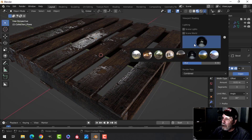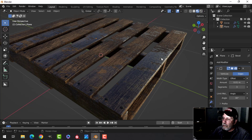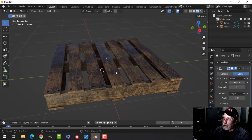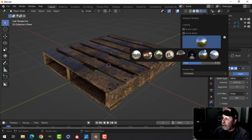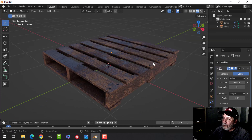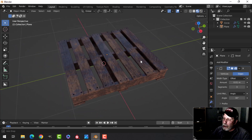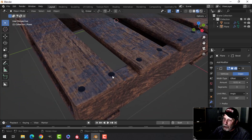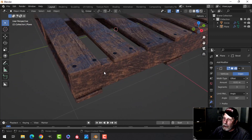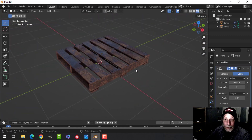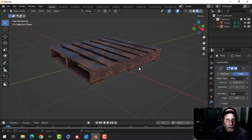There we go — there's our wooden palette. You can throw that into your scene, play with the nail colors, join everything, and we are done. We'll leave it at that and I'll see you in the next video.